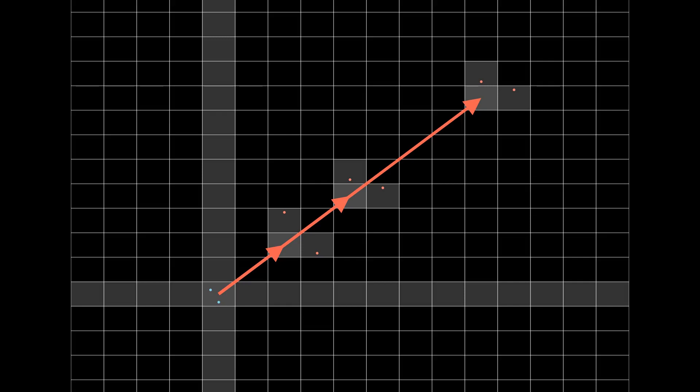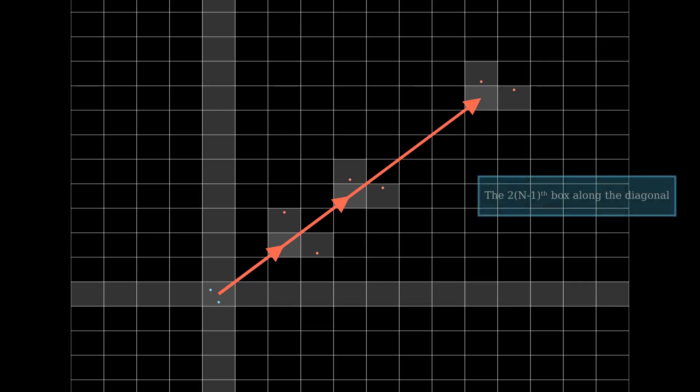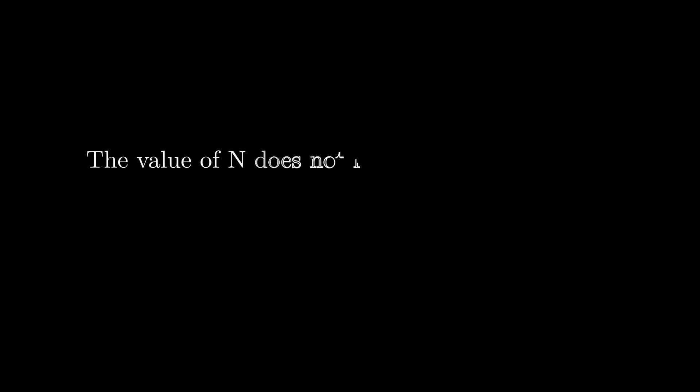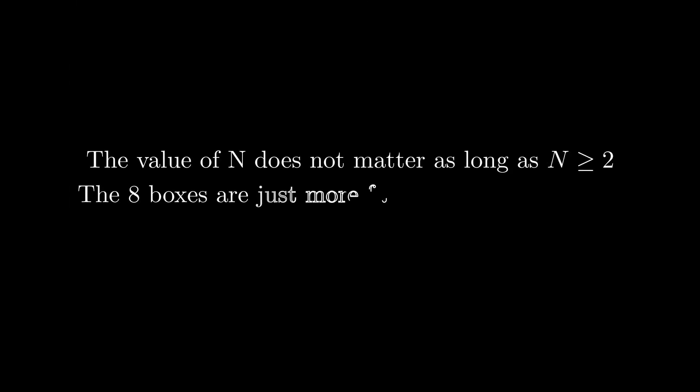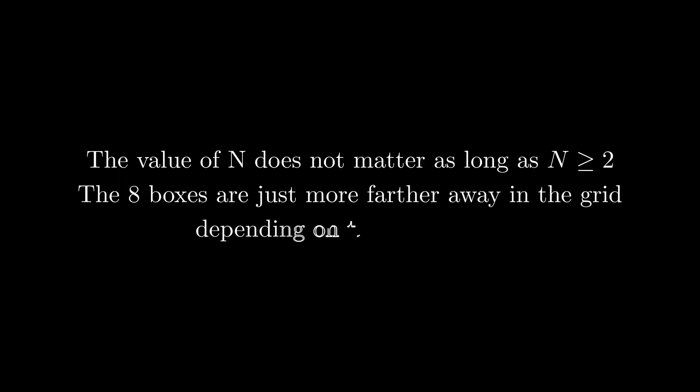The pattern is that we will always have two solutions, but the images just get farther away from the original box. And these boxes are one box away from the 2 times n minus 1th box along the diagonal. So the value of n does not matter at all as long as n is greater than or equal to 2, because we saw that for n equal to 1, we had four solutions. In two dimensions, we always have eight solutions as long as n is greater than or equal to 2.